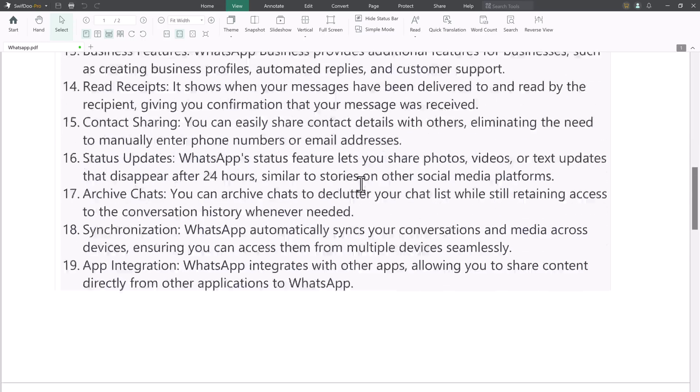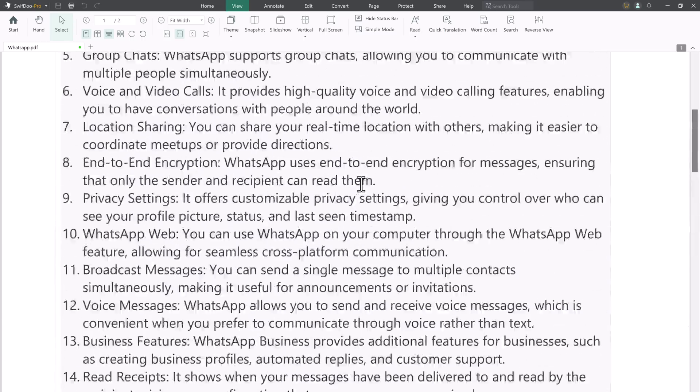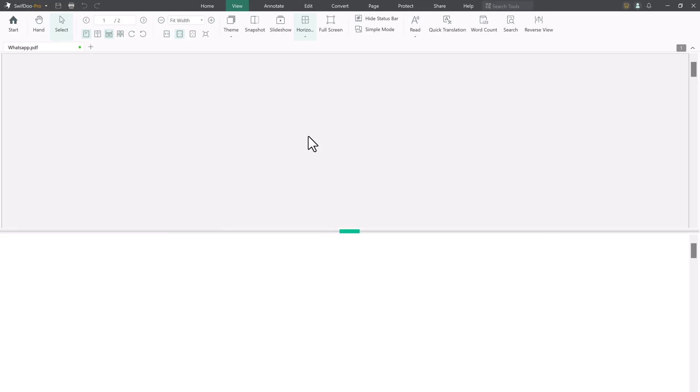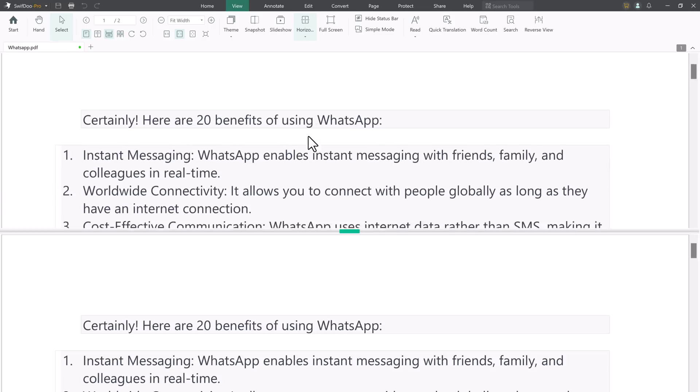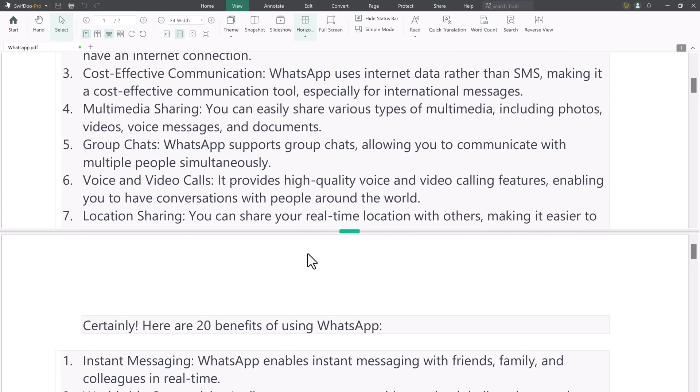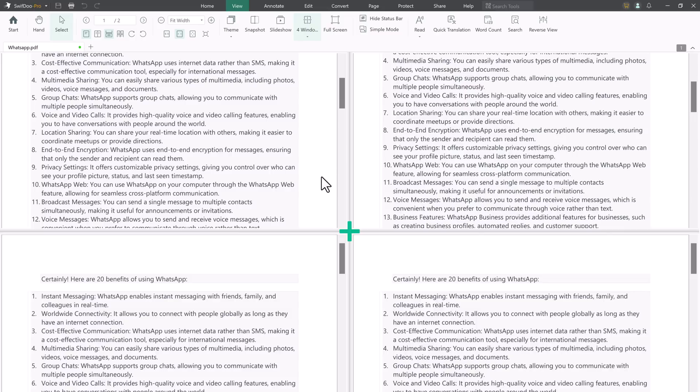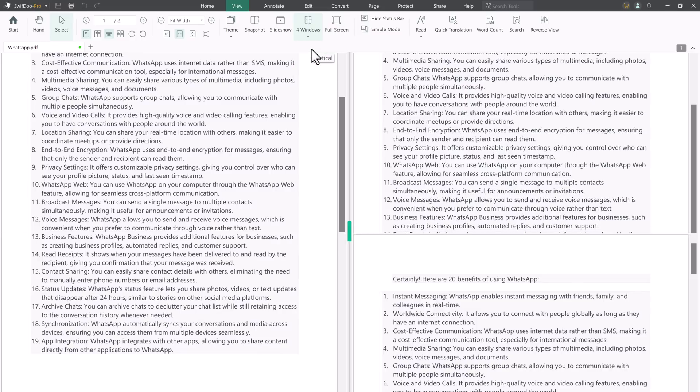Swift 2 PDF lets you split the current page view into several parts so that it is easy to display more of the PDF content. This PDF reader can split the view horizontally, vertically, and into four sections.